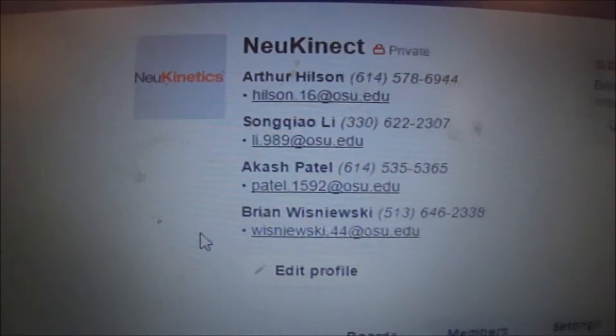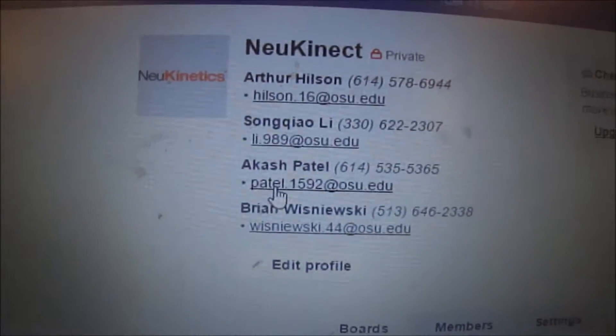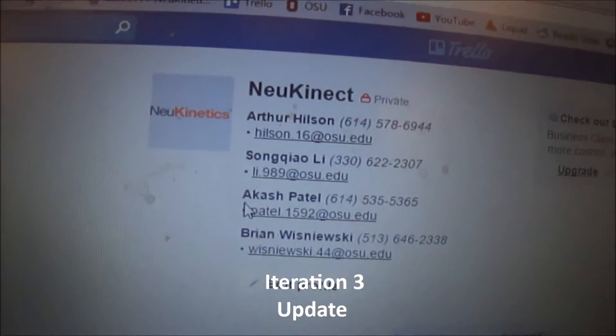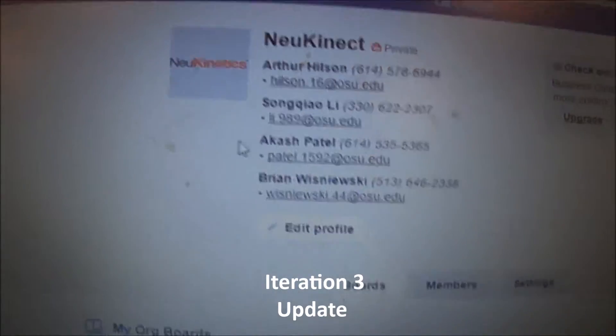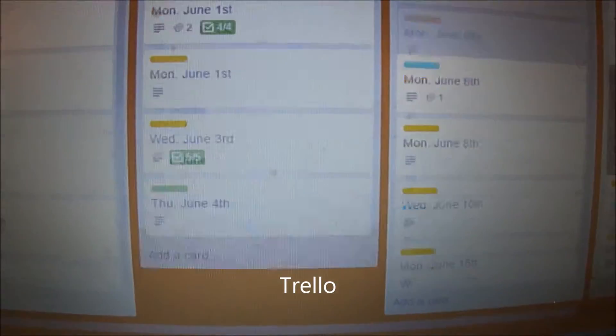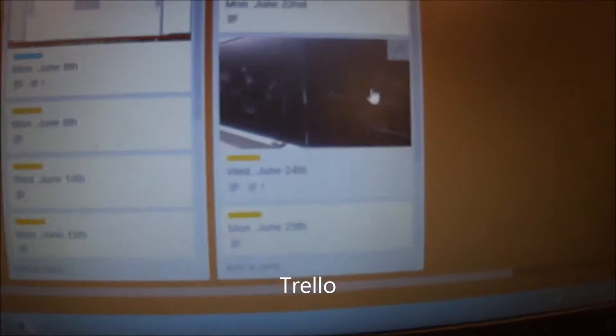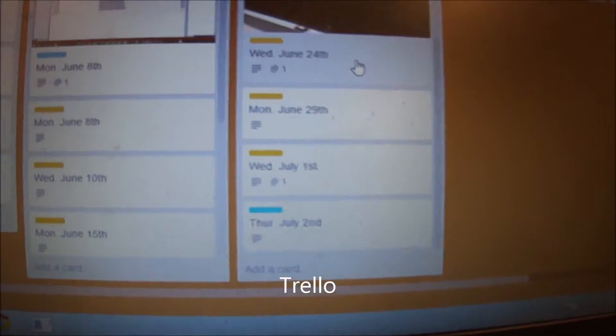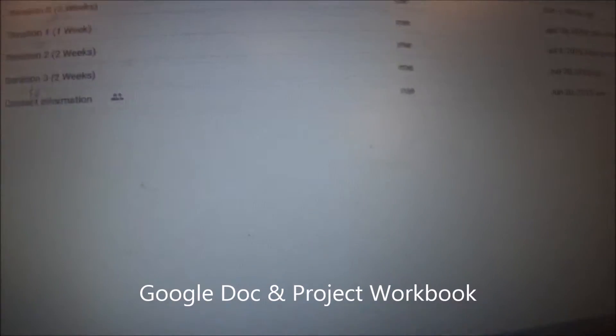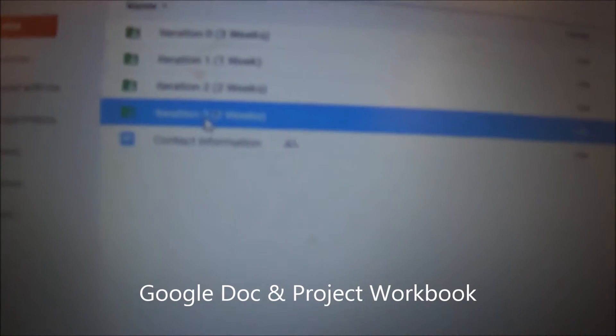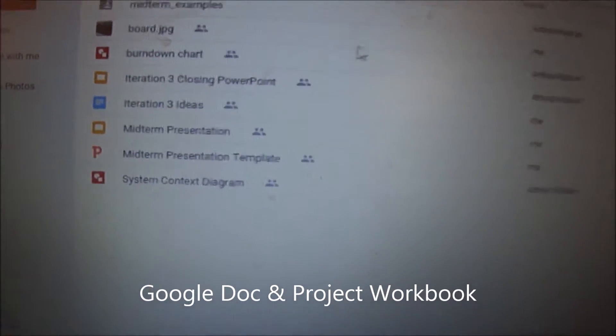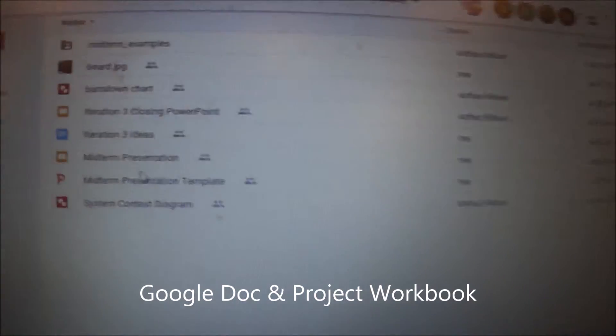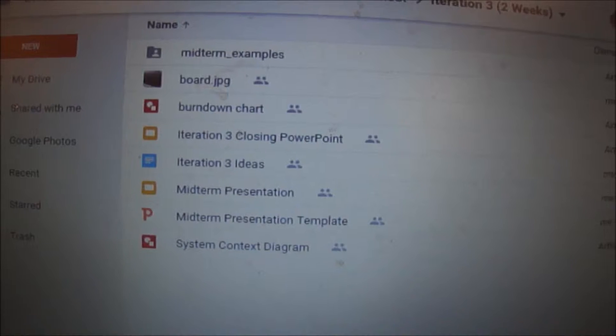Hello Deb, this is Song Chao from the Neokinetics group. Here is the update for iteration three. Iteration three was two weeks. I've sent you all the Google documents in an email and I've also printed them out and put them in our project workbook.